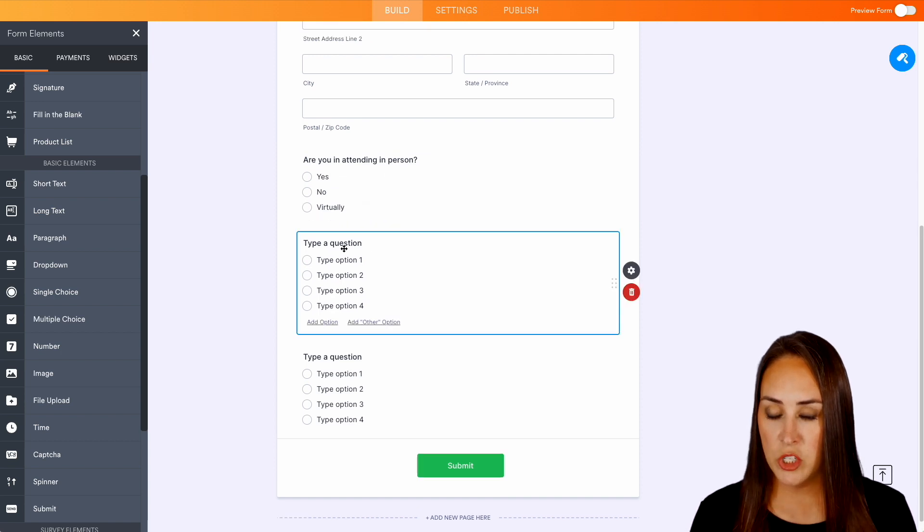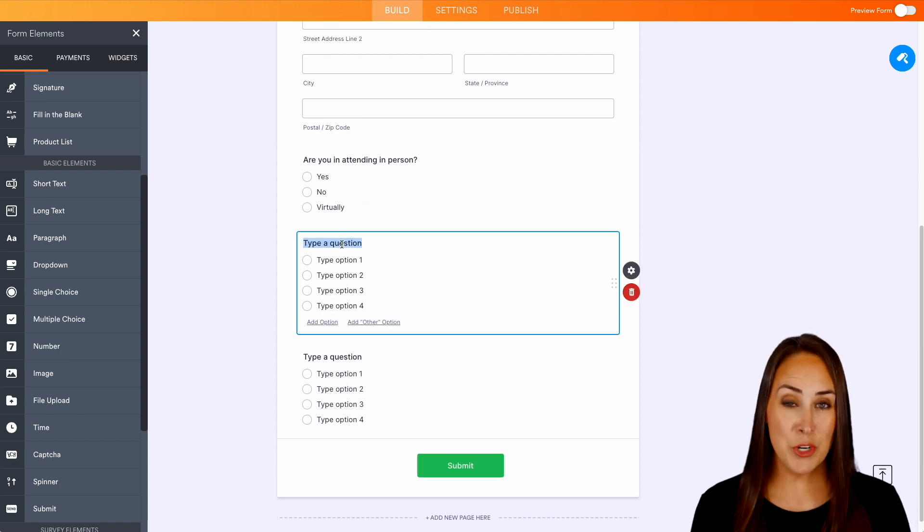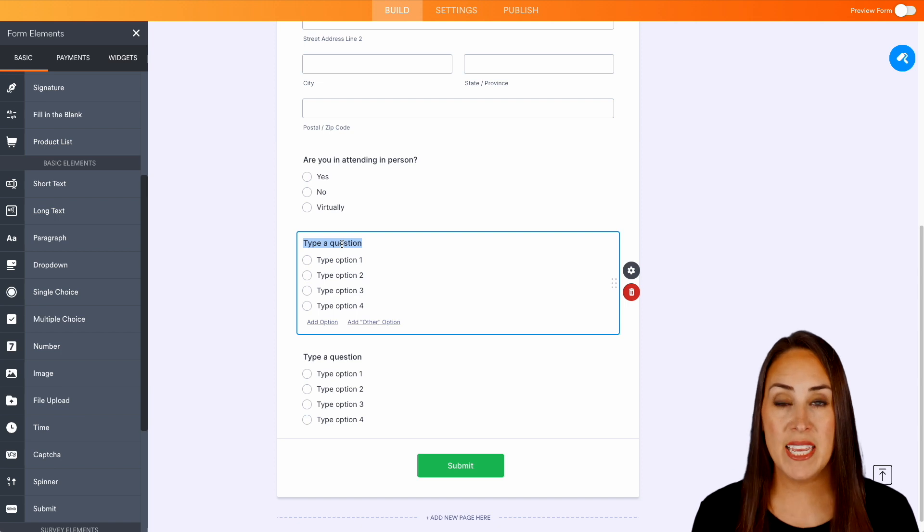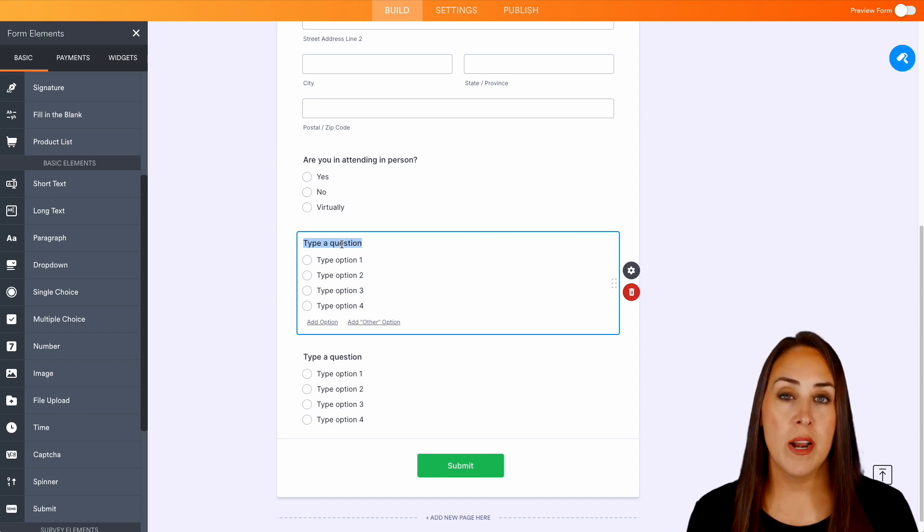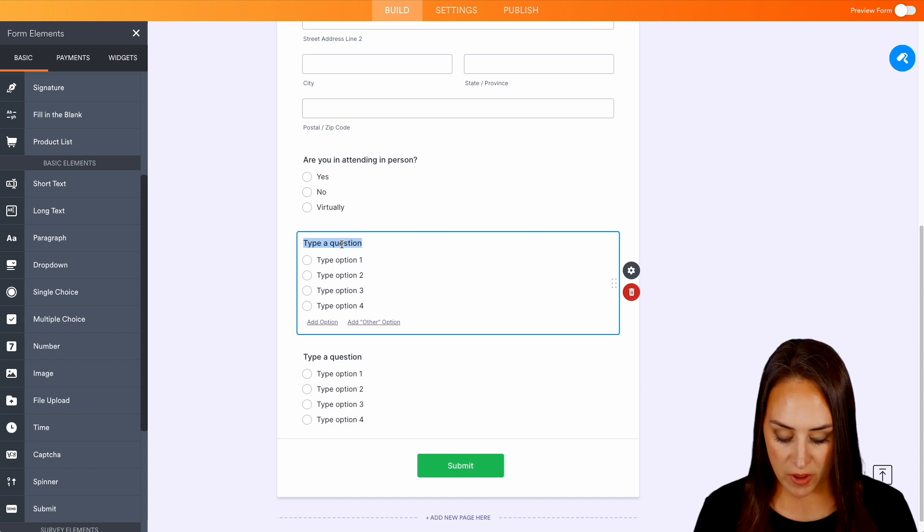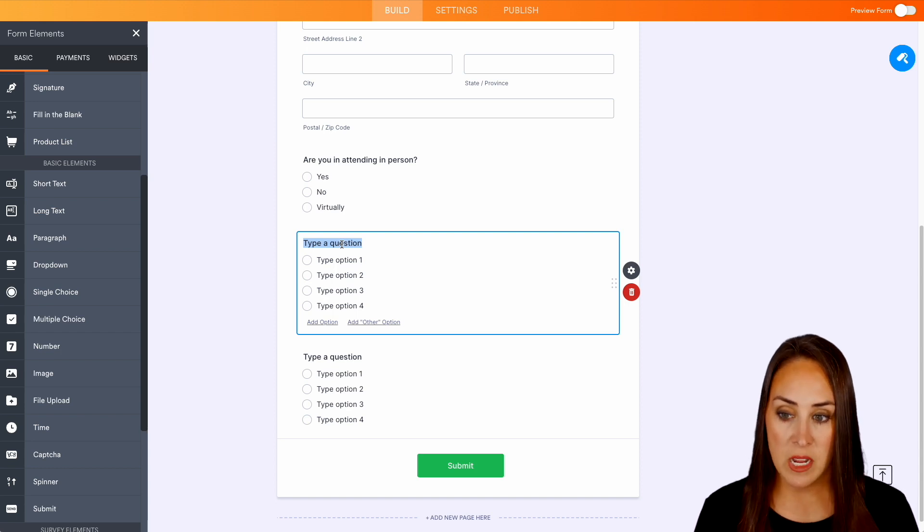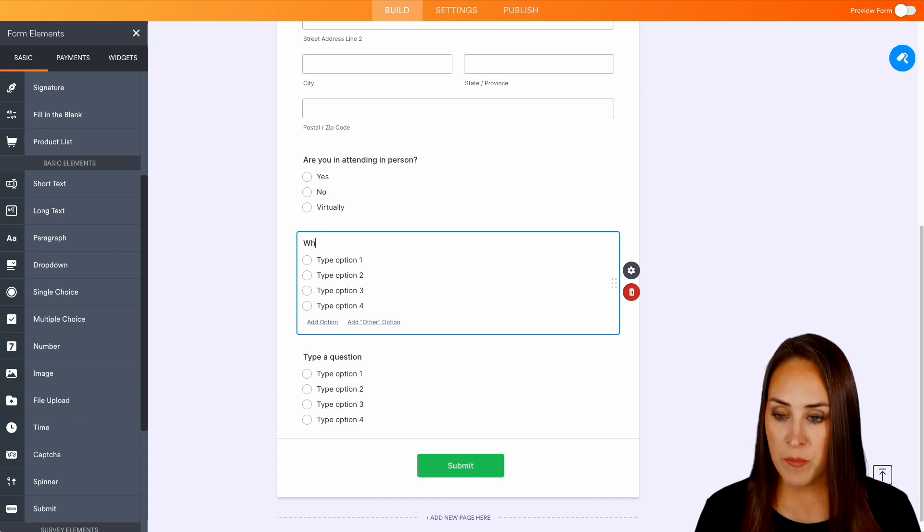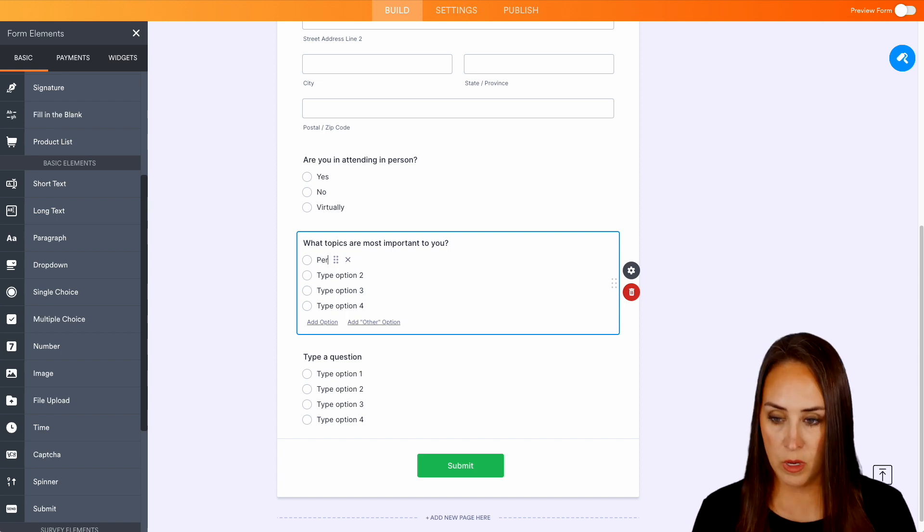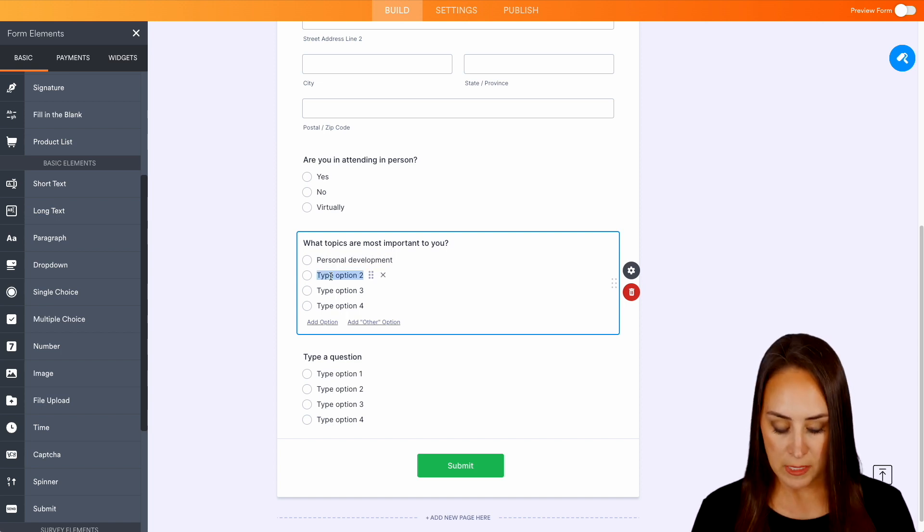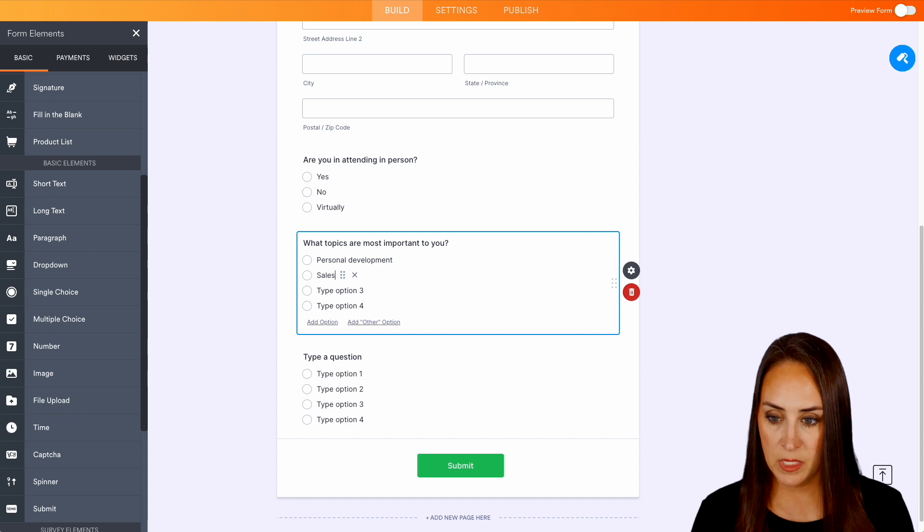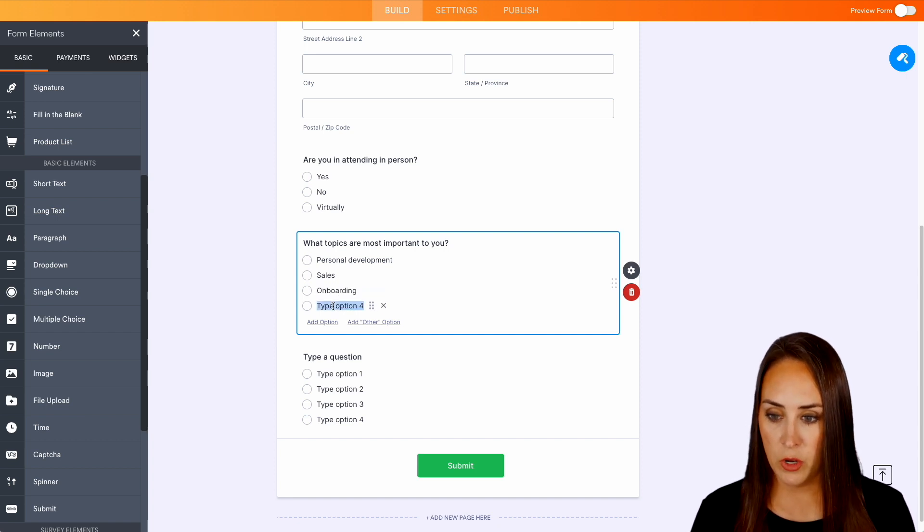Then our next question was what is most important to you? The last thing I want to do in this event is be talking about things that people are not interested in. So I want to make sure to give them options so we know what the majority wants to hear about. And then we'll do personal development, sales, onboarding and coaching.